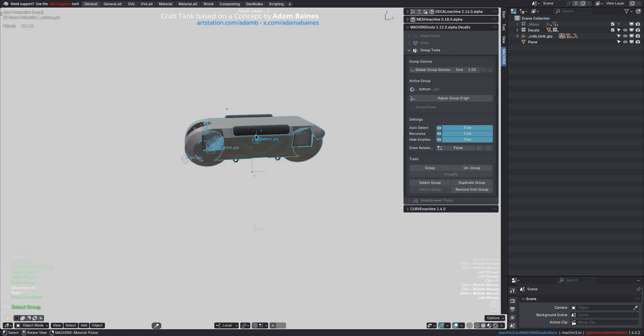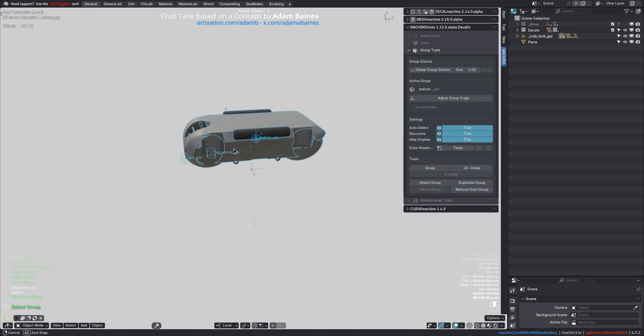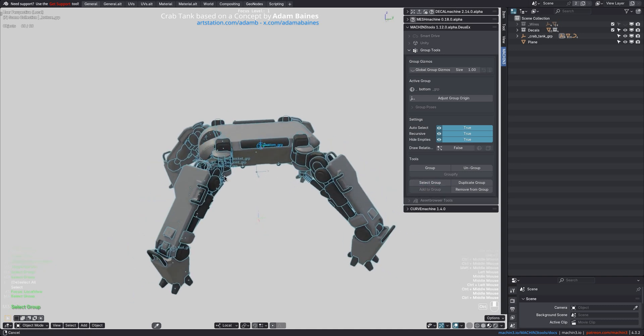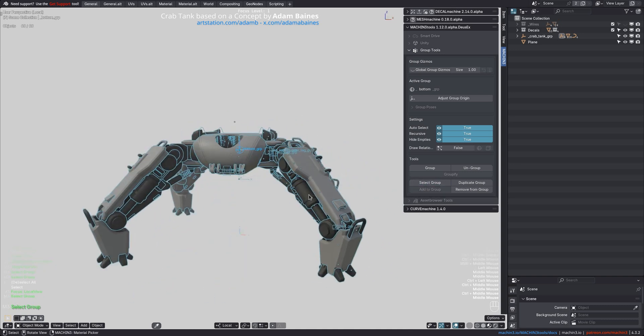And secondly, it will never do a Recursive selection even with the scene setting enabled, unless you force it by the Ctrl-Mod key, which then also brings the Recursive group objects into local view.